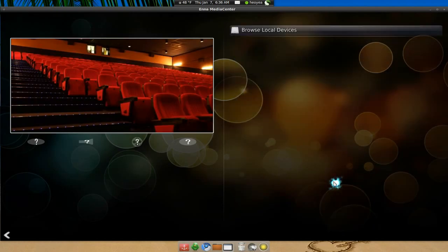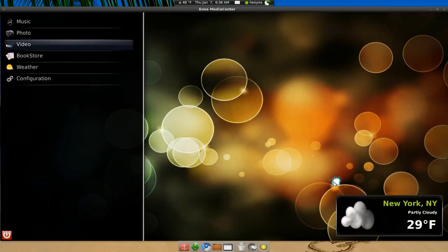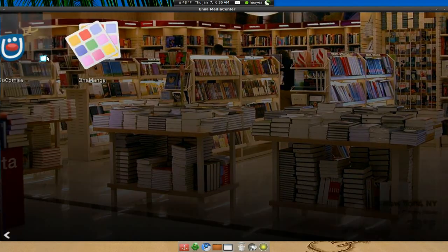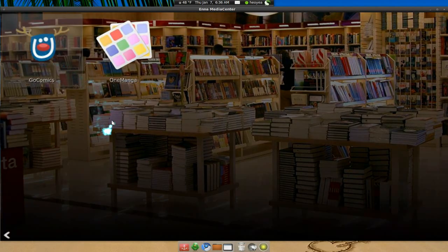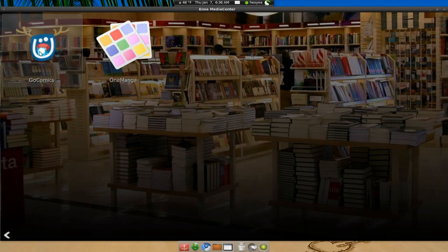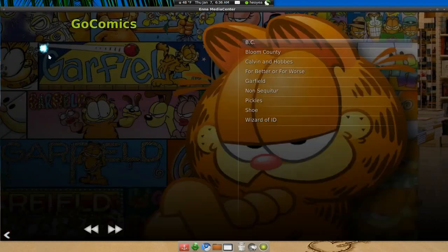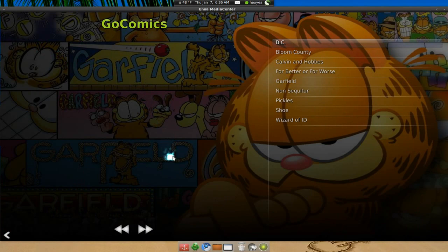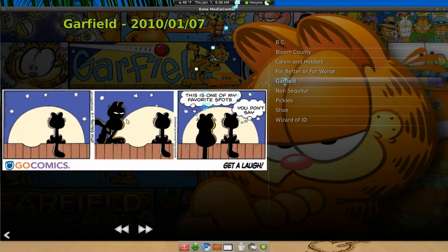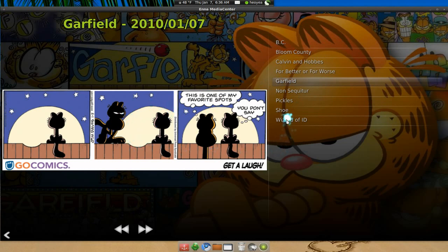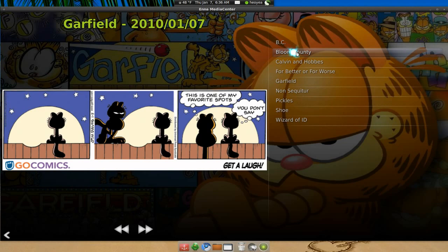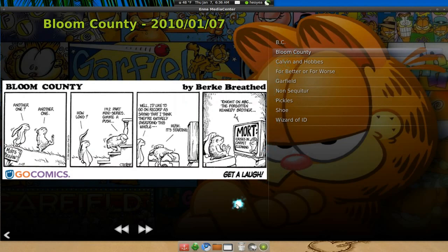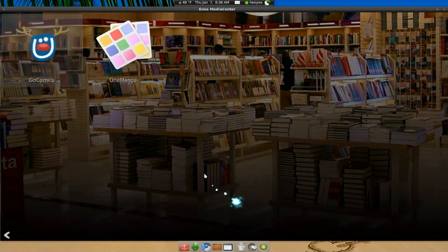This next one I really like a lot because they don't really have this in any other media center that I've used, and it's the bookstore. I don't know why they call it a store, but all of these are free right now. They have GoComics, which is basically daily comics - they have Garfield and one of those daily things like you have in the newspaper back in the days, like Bloom County.